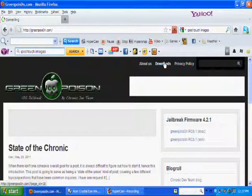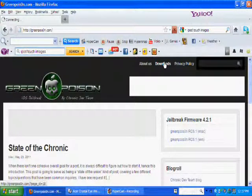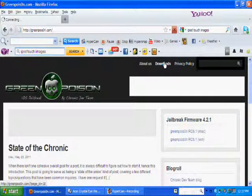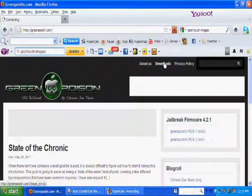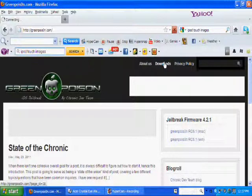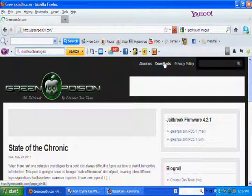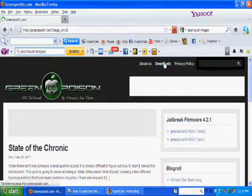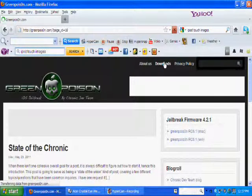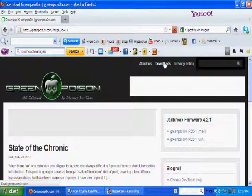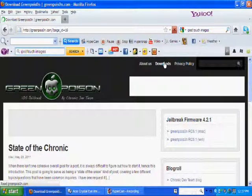So yeah I'm gonna go to downloads. I'm telling you green poison is by far the best way to do this.